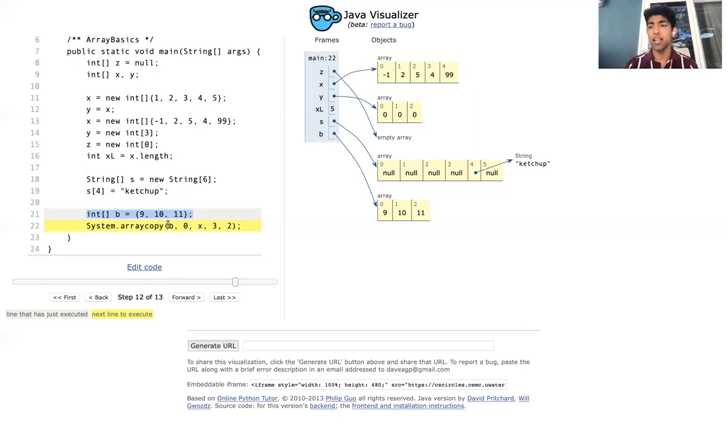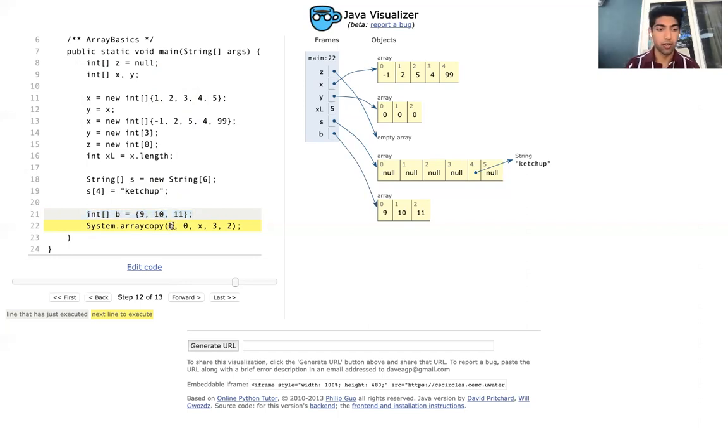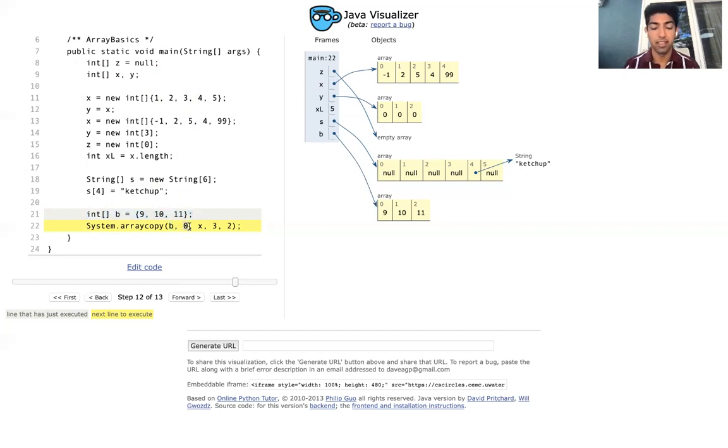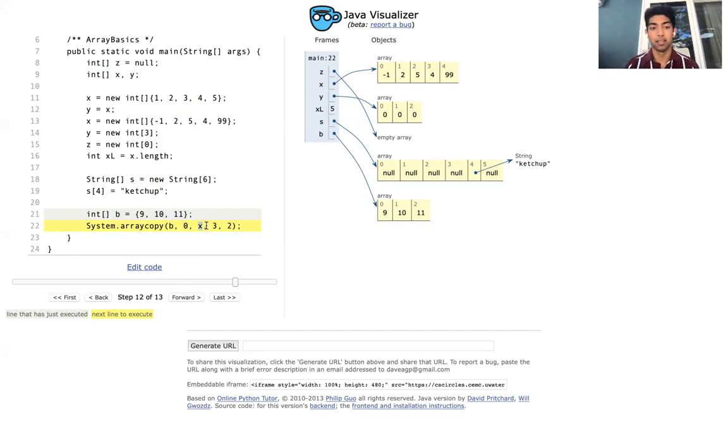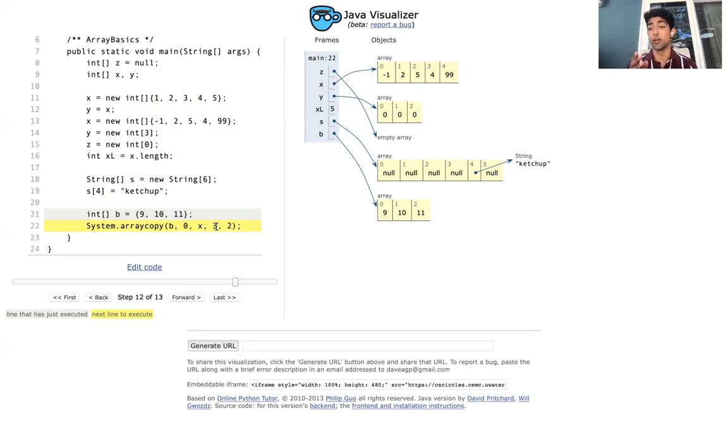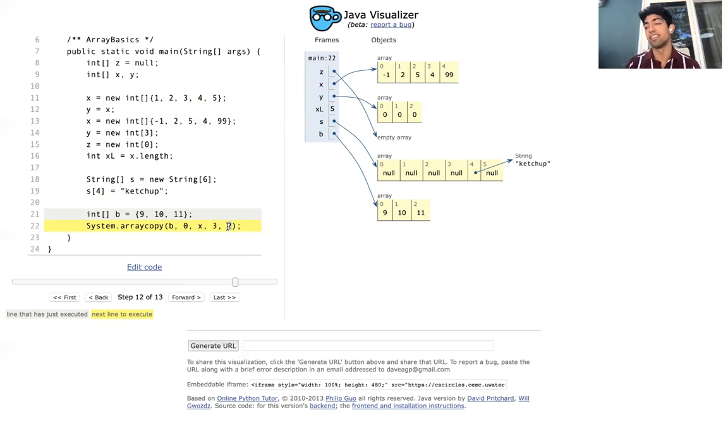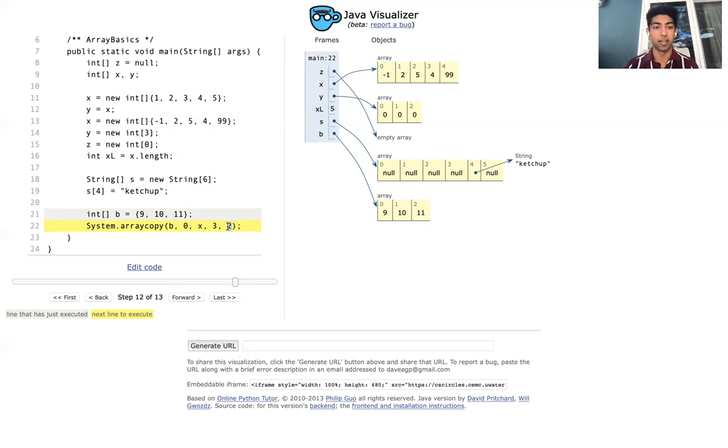So let's kind of break down what all of these arguments are. The first argument is the array where the elements are coming from. The second argument is the index that we're going to start taking elements from. The next array is the array that we're copying the elements to. This 3 is the index that we're going to start putting the elements in that new array at. And this last argument, I'm trying to guess, it's the size. Not the size, it's the number of elements we're actually copying over in this transaction.